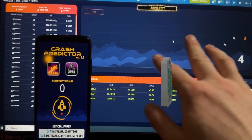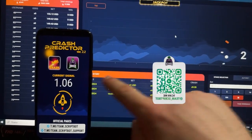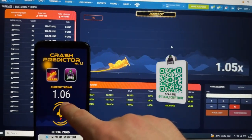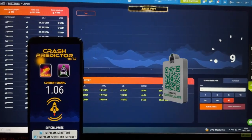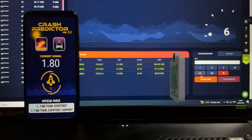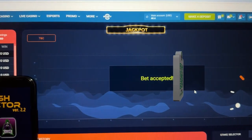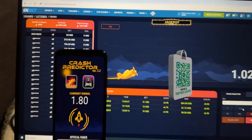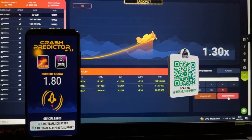In general, I hope you understand — this hack shows me the current coefficient for the next round. You can see the current signal was updated to 1.06, and the plane crashed on that coefficient. Next round, I'm waiting and placing $25. The bet is accepted — exactly $25 in the table — the plane starts flying.